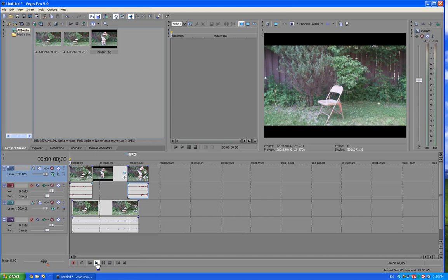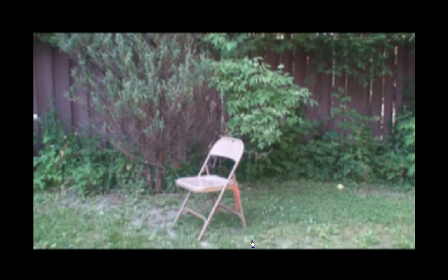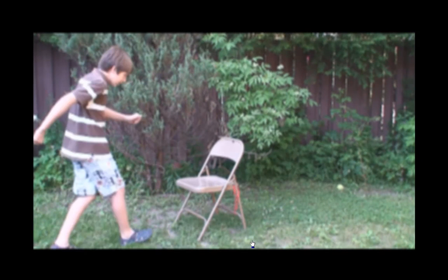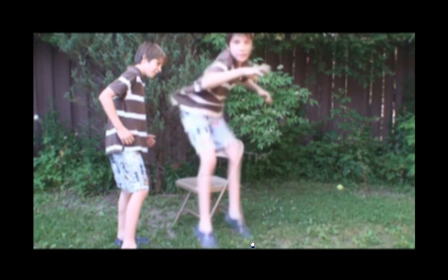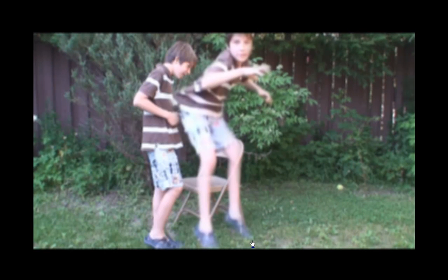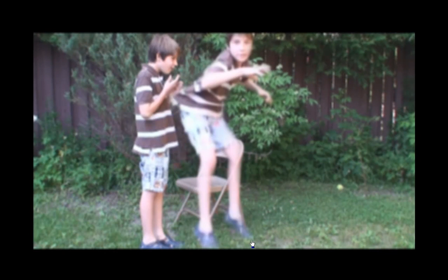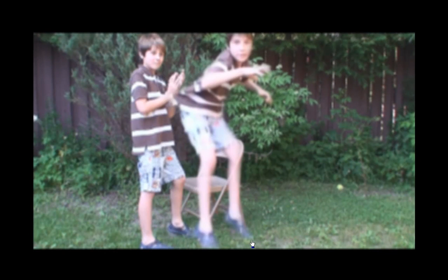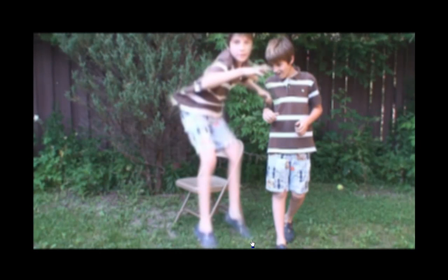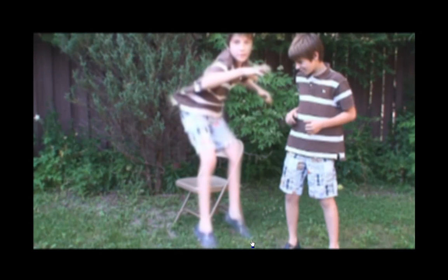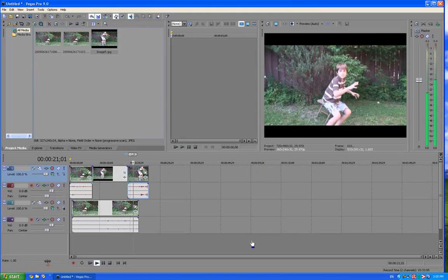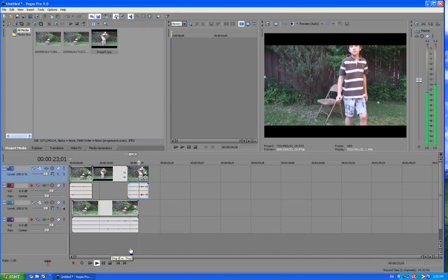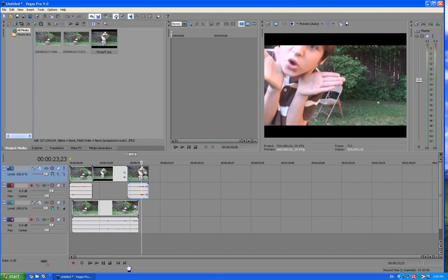So the final video will look like this. And that's my tutorial on Sony Vegas.